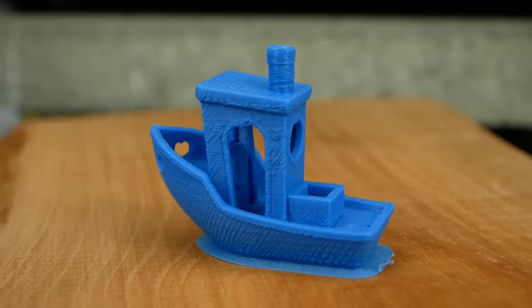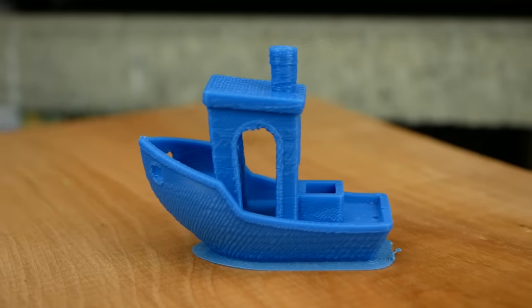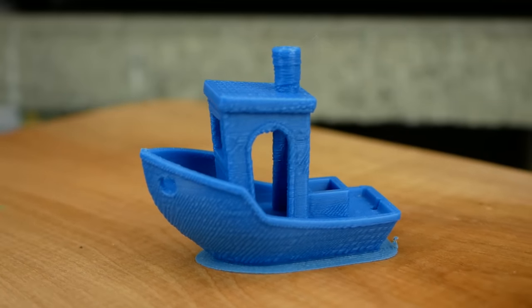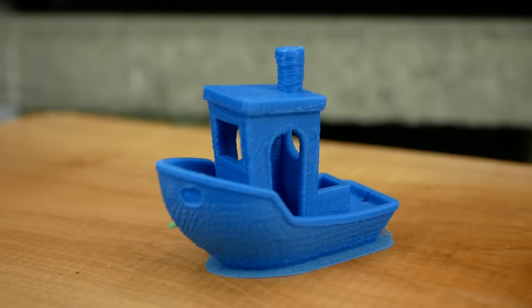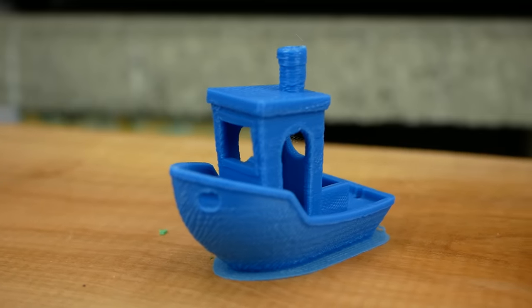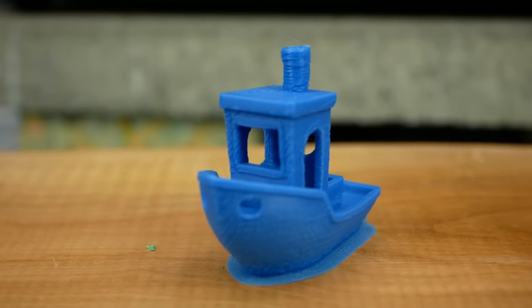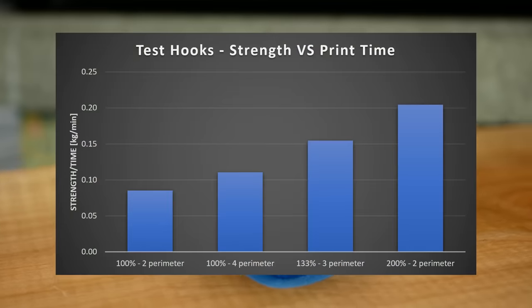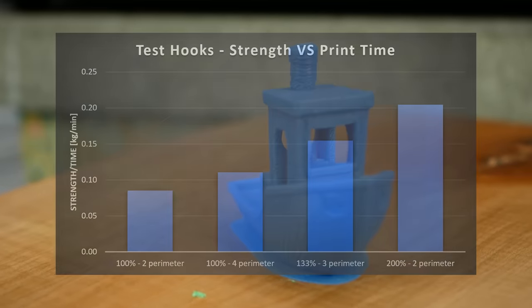At some point, you run into quality problems, but to be honest, that's usually not your biggest concern with mechanical parts. If you need a strong part quick, then upping the extrusion width is almost directly proportional to the gain in strength, which is really cool.